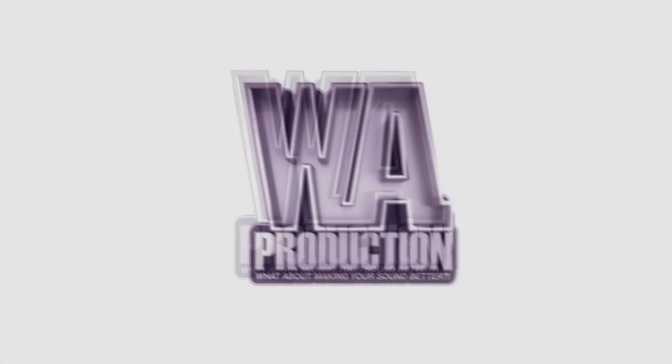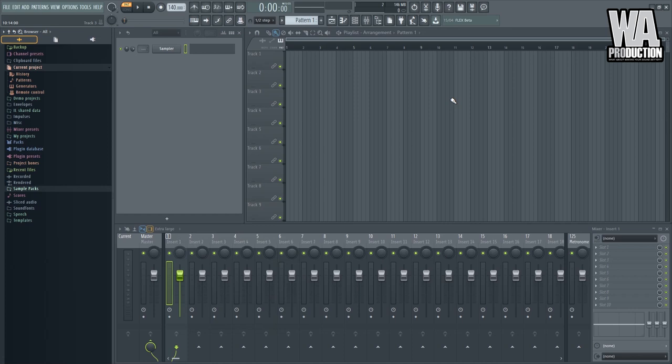What about making your sound better? Okay, so we are now down with our last FL Studio Pro Tip video where I am going to share some of my tips on sound design.